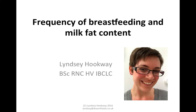Hello, I'm Lindsay Hookway. I'm a paediatric nurse, health visitor, international board certified lactation consultant and gentle sleep coach. And I'm going to talk to you about how you can understand how the frequency of breastfeeding affects the fat content of your milk.